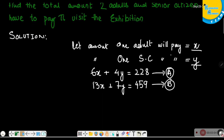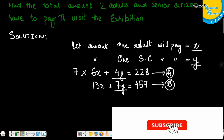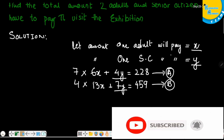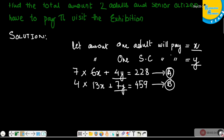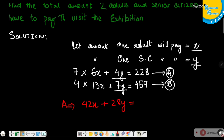In order to get the same coefficient, I have selected the Y variable to eliminate. To get the same coefficient for Y in both equations, I will multiply equation A by 7 and equation B by 4. I have discussed this in detail in the previous exercise 2E. So, multiplying A by 7 gives 42X plus 28Y equals 228 multiplied by 7.